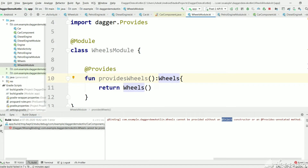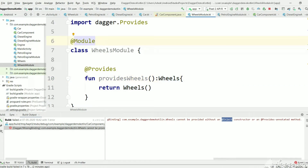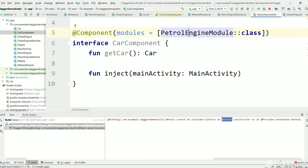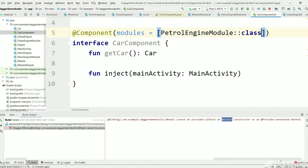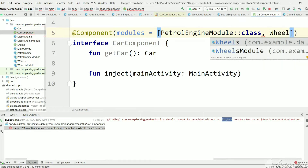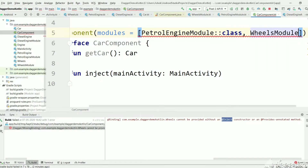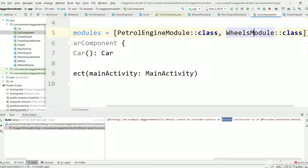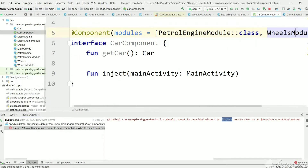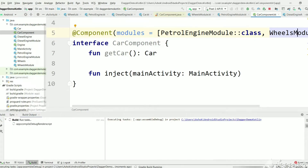We need to provide this WheelsModule to the component so that Dagger knows which module to use. As you can see, we previously provided PetrolEngineModule to create an Engine. Similarly, we can provide WheelsModule here to create a Wheels object. Now let's execute and see the output.